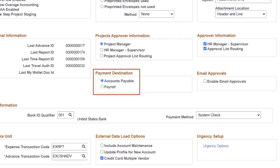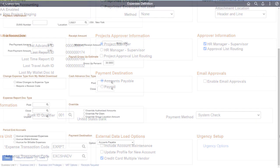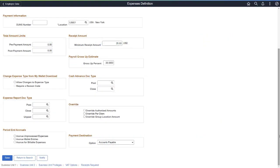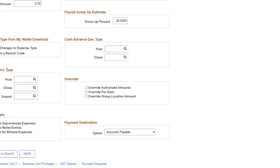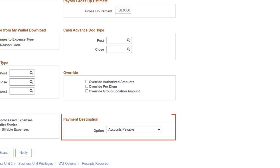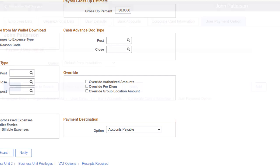Use the Expenses Definition Business Unit 1 page if you have multiple business units and all employees in one business unit are reimbursed by payables and all employees in other business units are reimbursed by payroll. Your options are default from installation, accounts payable, and payroll.